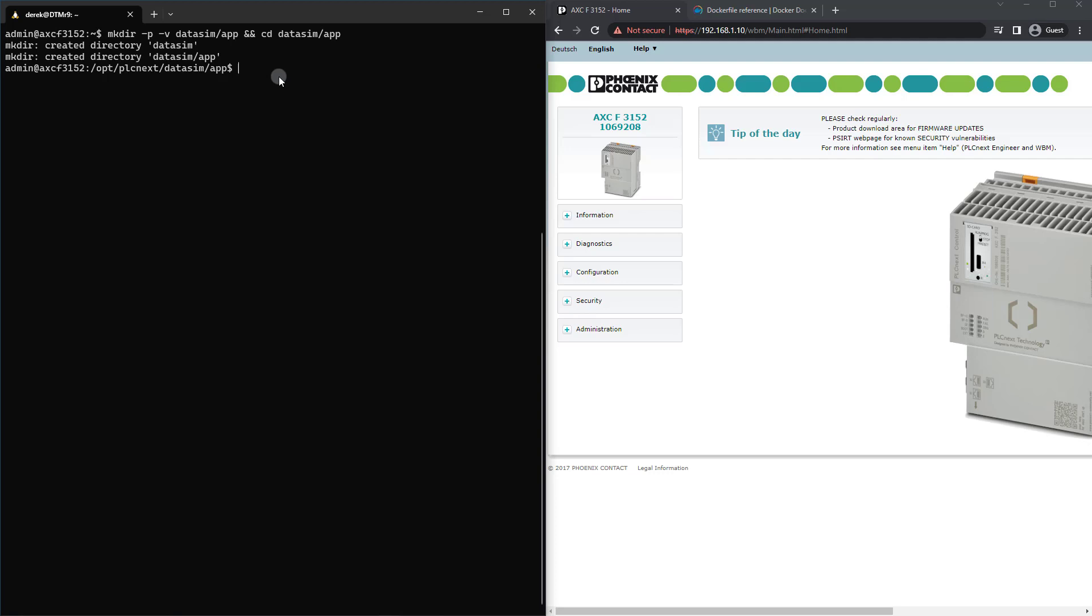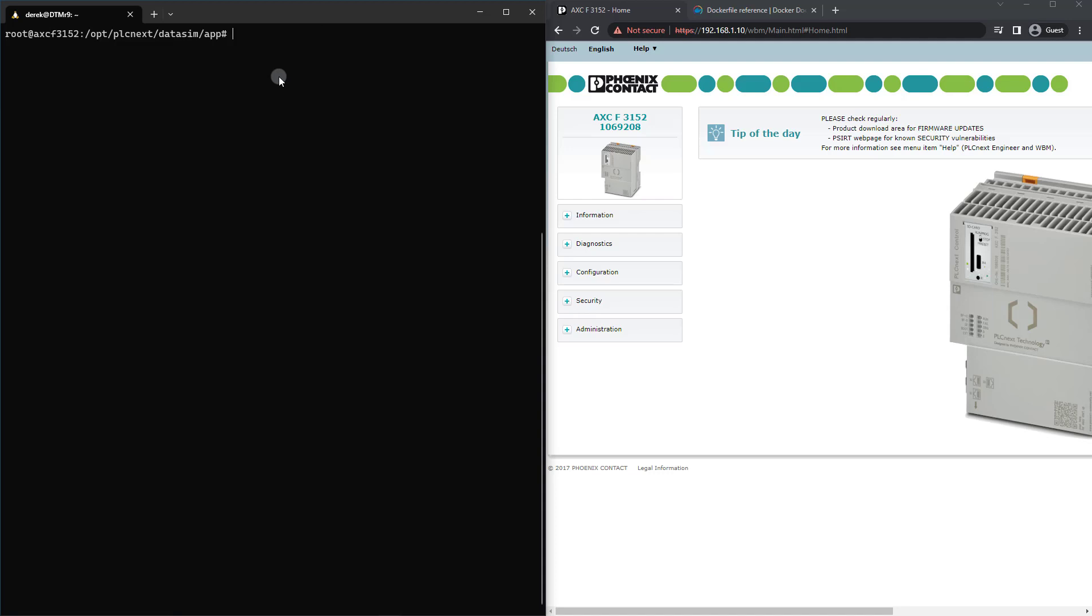So now what I want to do is go ahead and su to the root user. I am a root user now, so I will be able to run Docker containers without any problems.